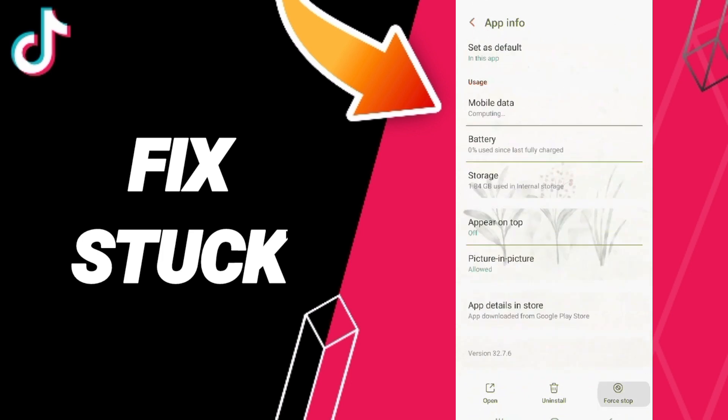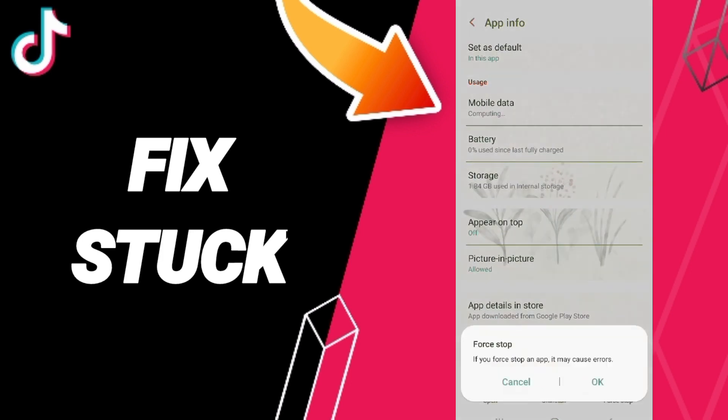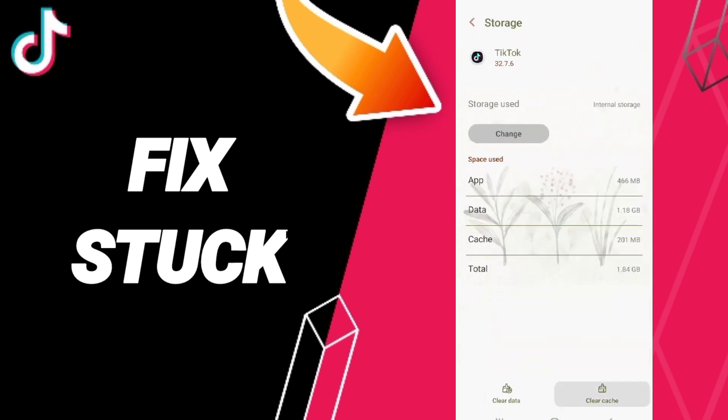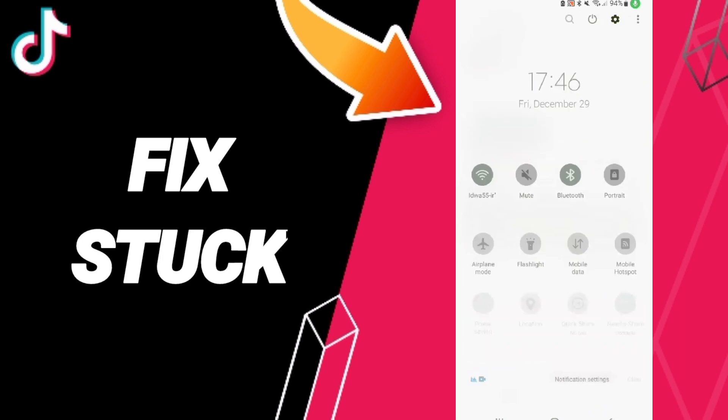After that, you'll enter to Force Stop and you can click OK. Here you'll enter to the window of Storage, then you can click Clear Cache. Don't click the data because that can cause errors in your app.